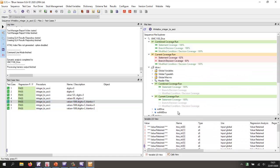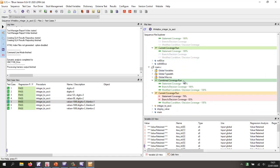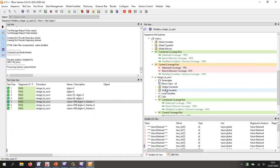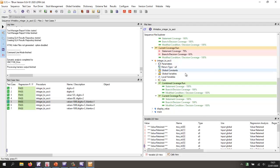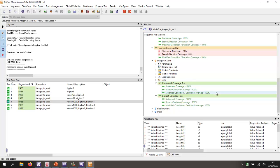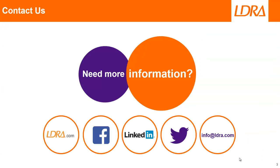At the same time we can view the coverage. Looking at the integer to ASCII function, we now have 100% statement coverage, 100% branch decision coverage, and also 100% MCDC. Hopefully that's given you an idea of how we can work with the Infineon DAVE IDE and an XMC target. If you'd like more information, please don't hesitate to contact us at Elle Durée. Thank you.